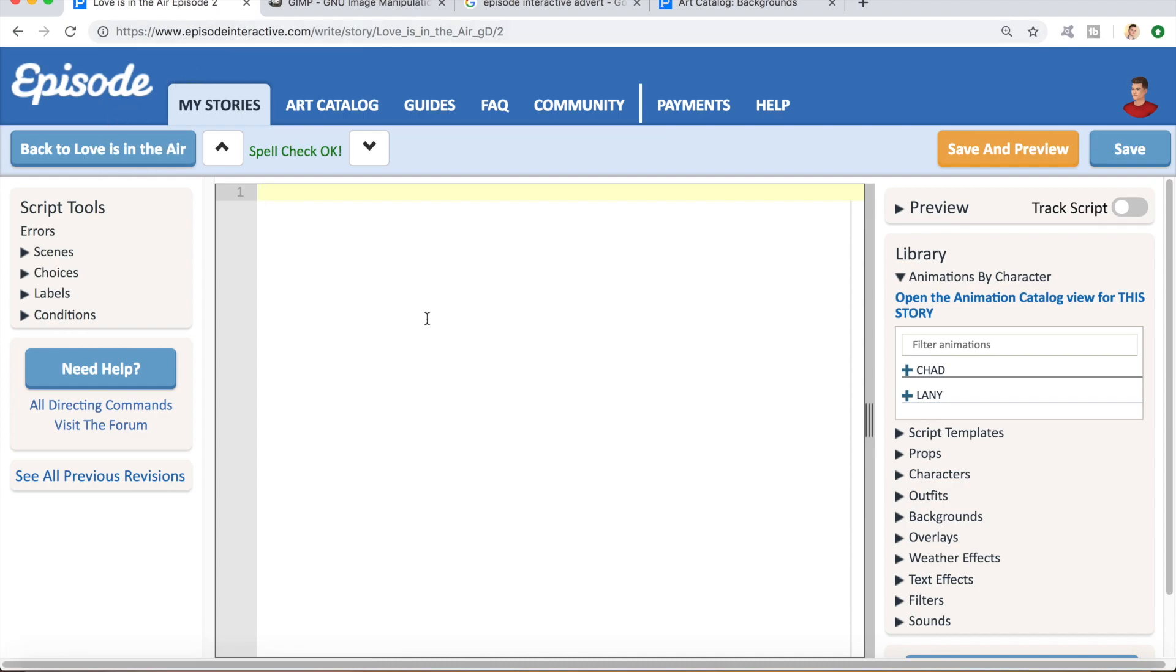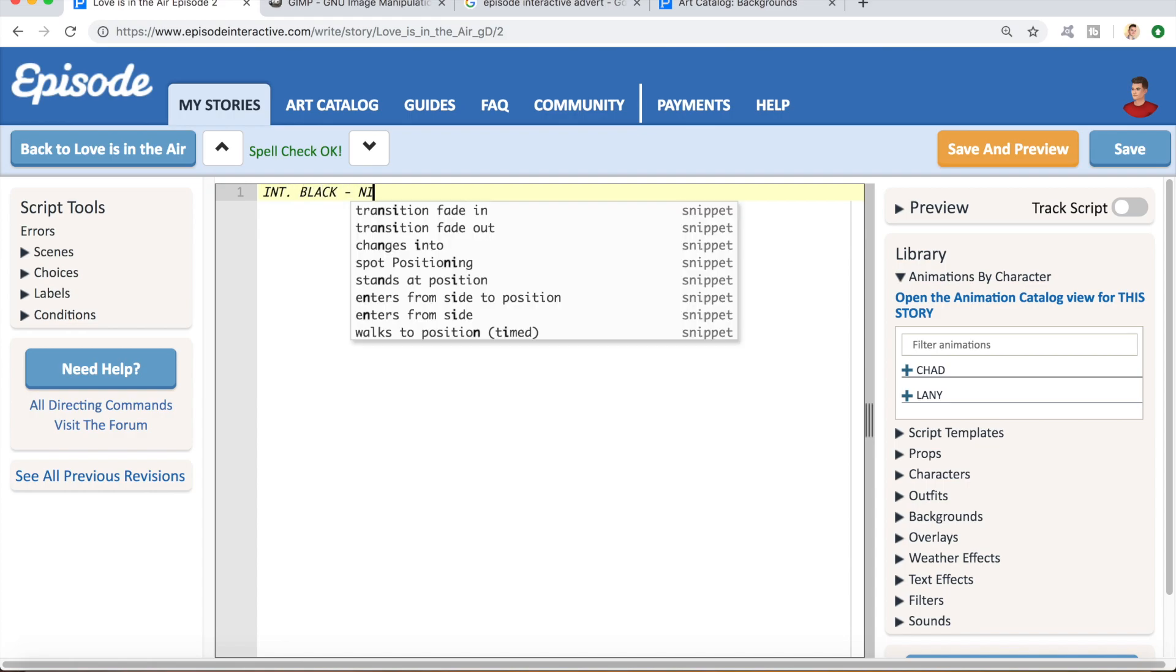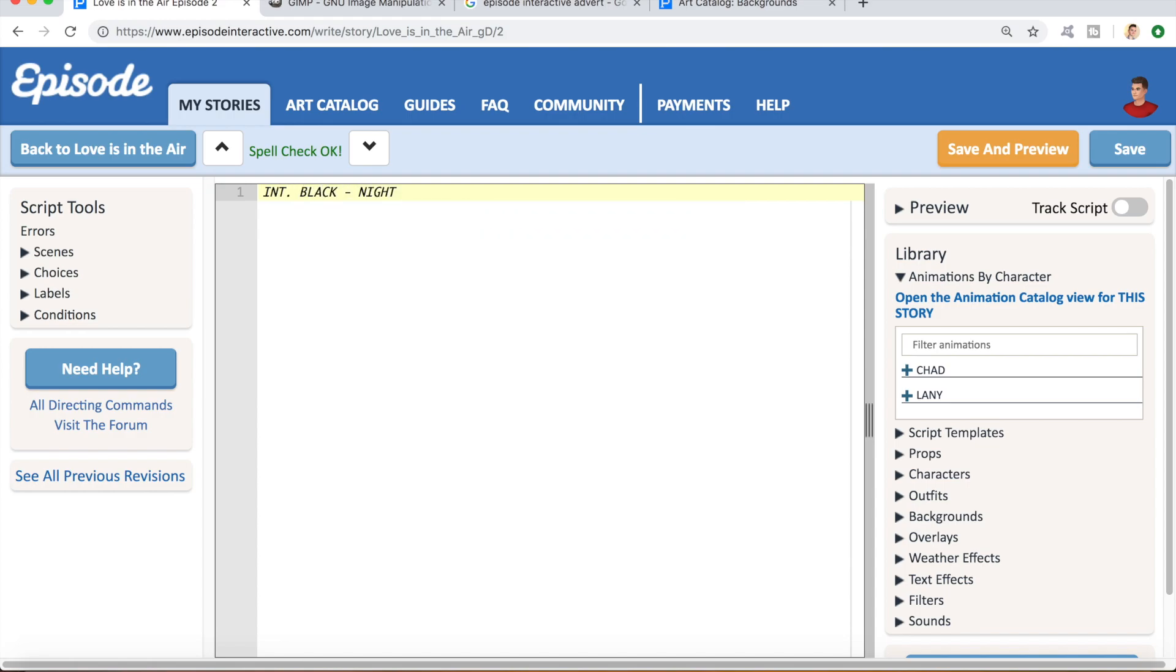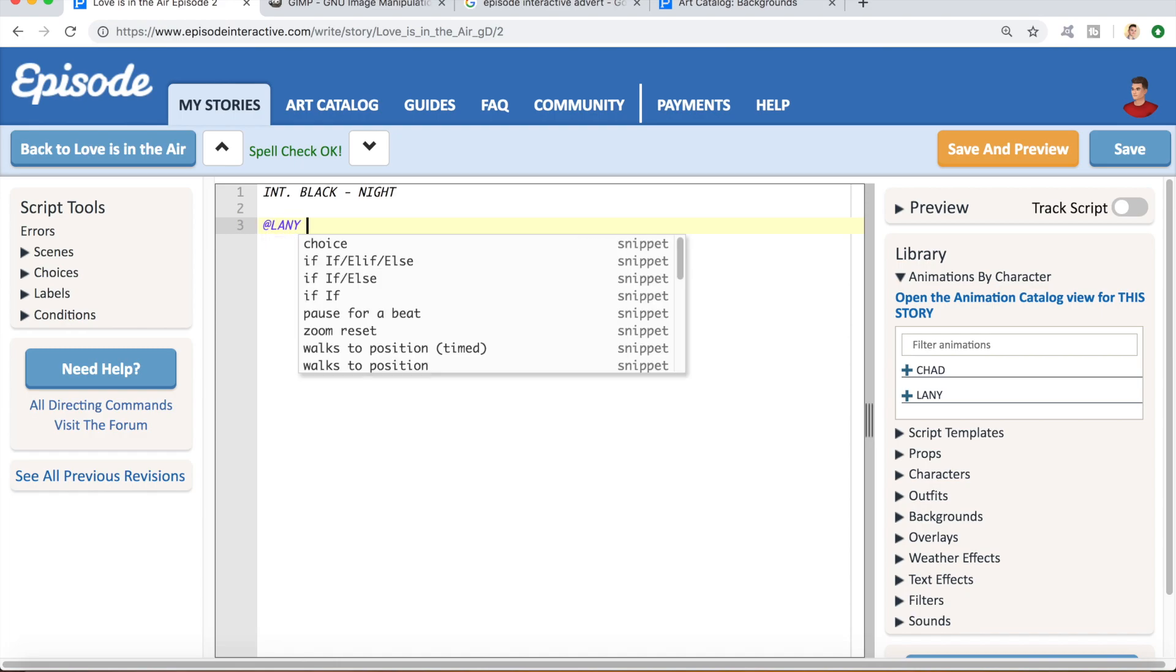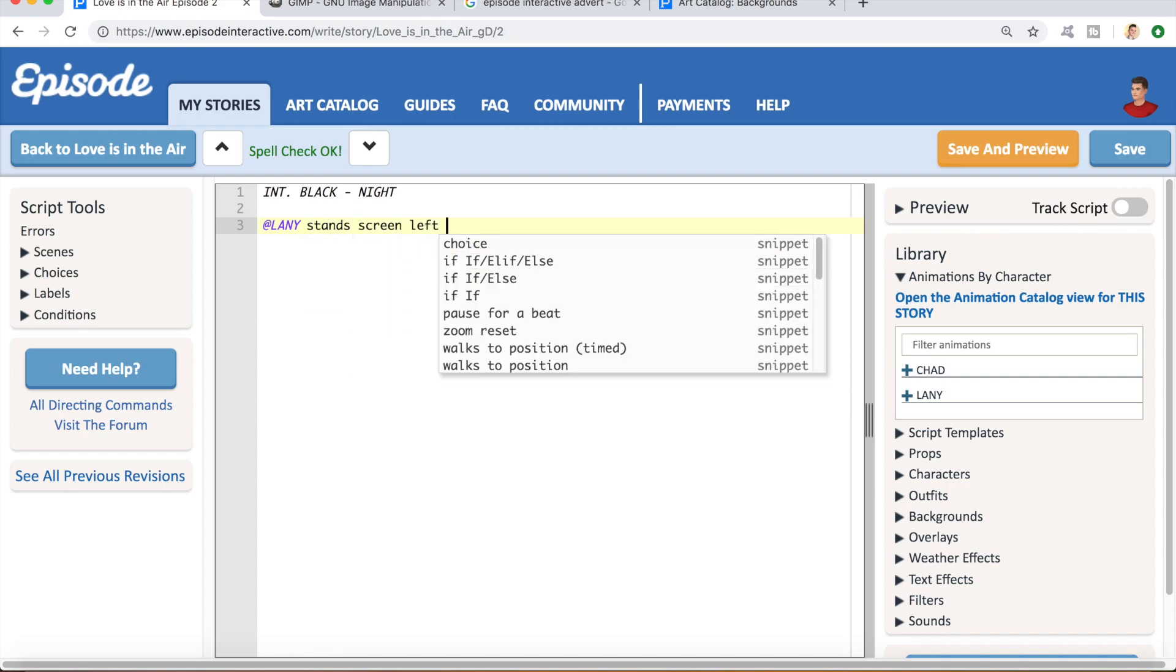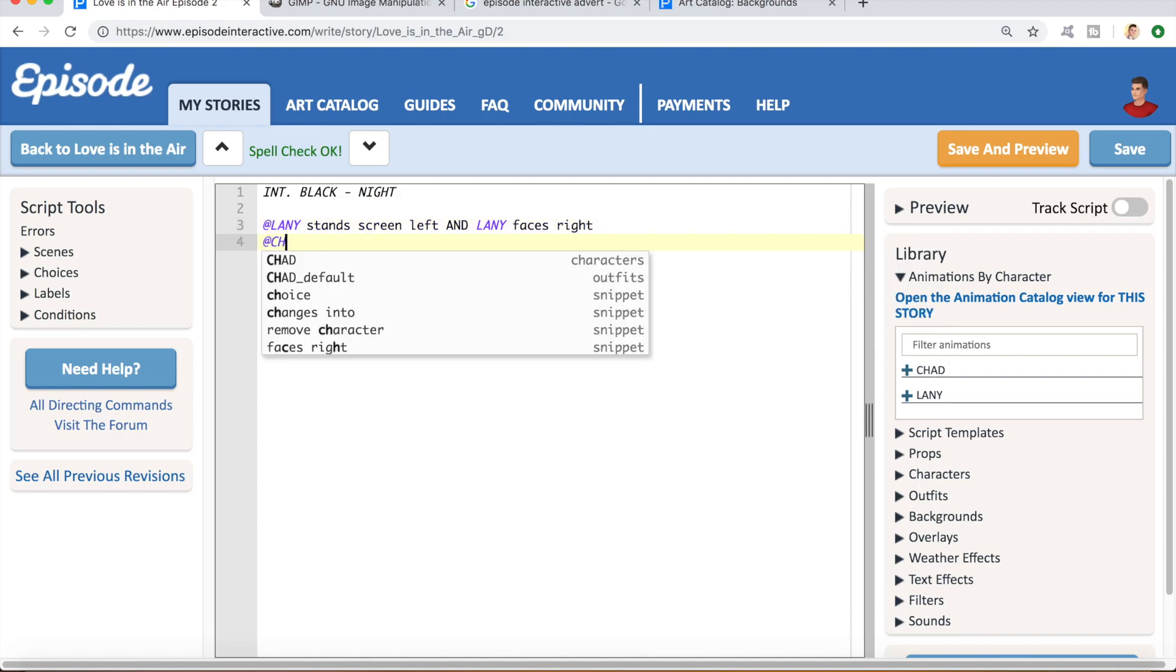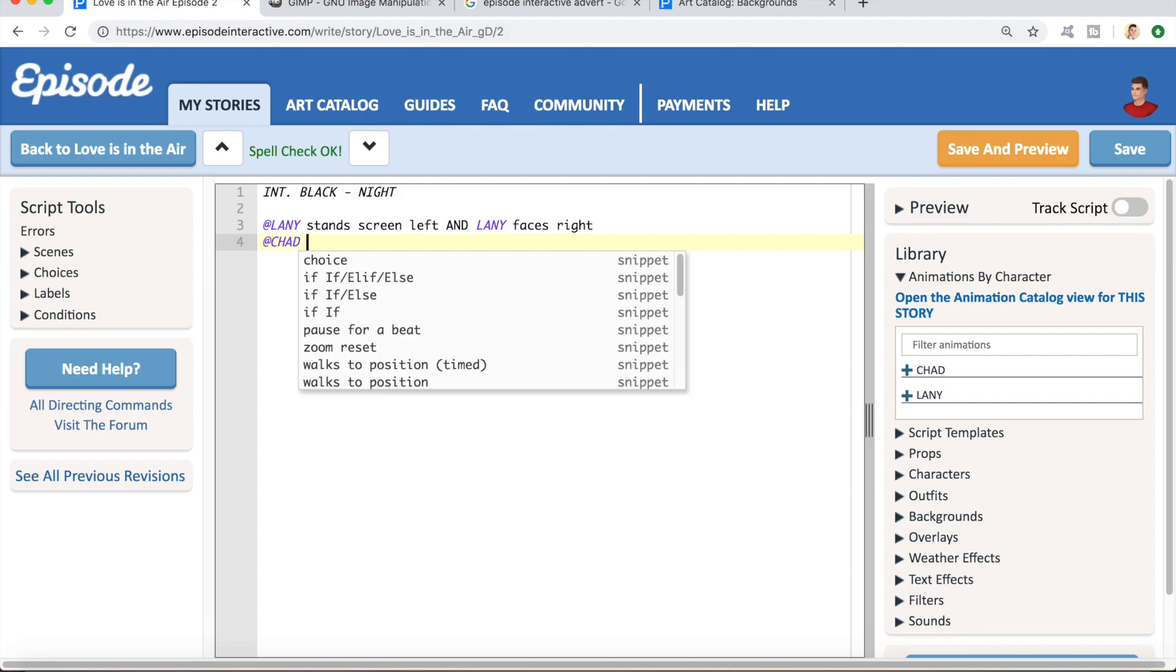Okay, so the first thing I want to do is set up a scene specifically for this advert. You could, of course, just use a screenshot from an actual scene in your story, but I'd recommend staging one specifically for your advert, because it's going to give you a lot more control over how it looks. And I'm going to stage mine on a black background rather than any of the art catalog backgrounds, because this will allow me to cut the characters out in GIMP and modify them separately to any background that we place behind them. So, int black knight as my background, and I'm going to place Lainey, who is the protagonist of this story, in the screen left position.